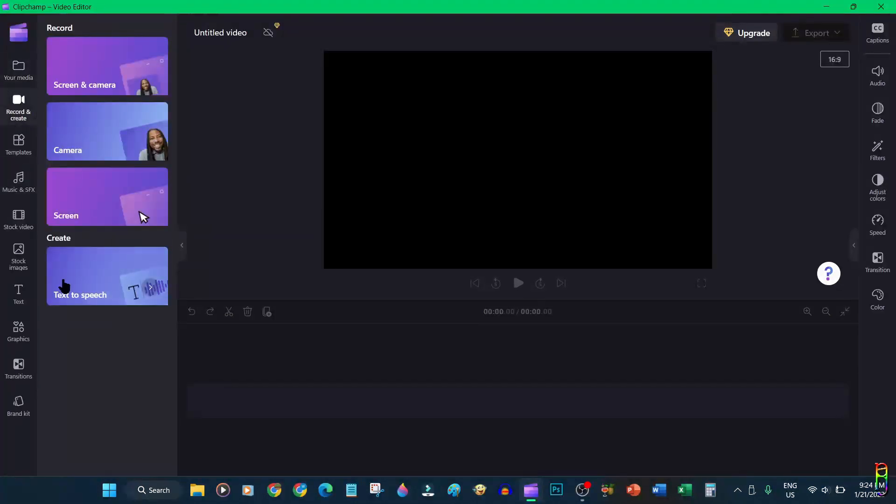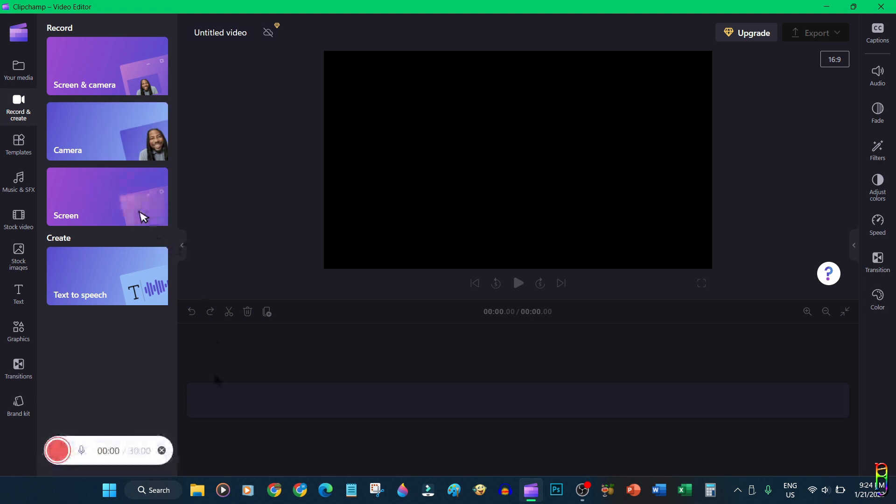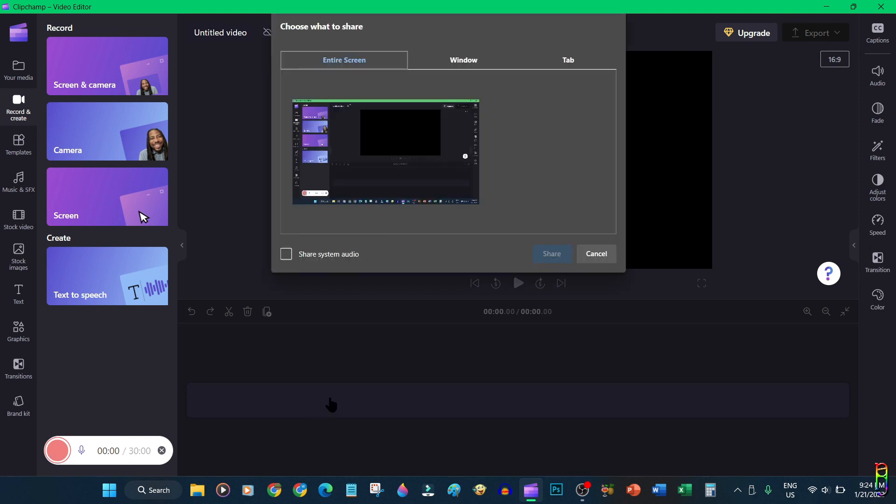Just go to record and create tab. From here you can create a video by recording from your webcam or recording your screen or both. Let's try recording the screen.